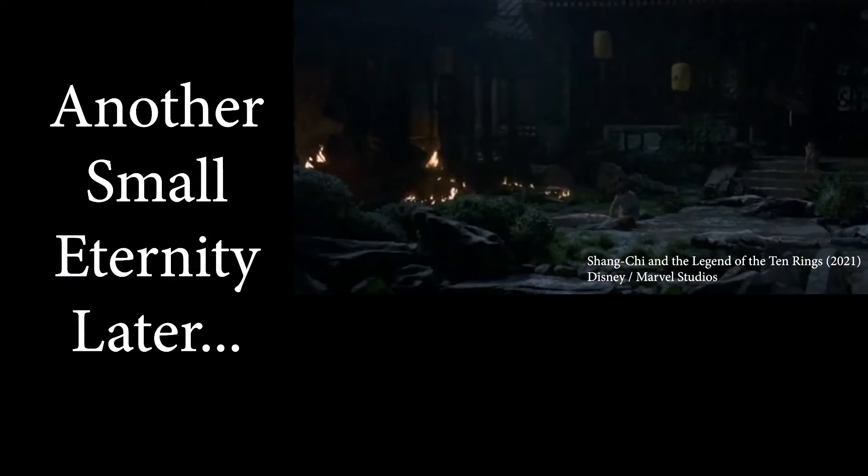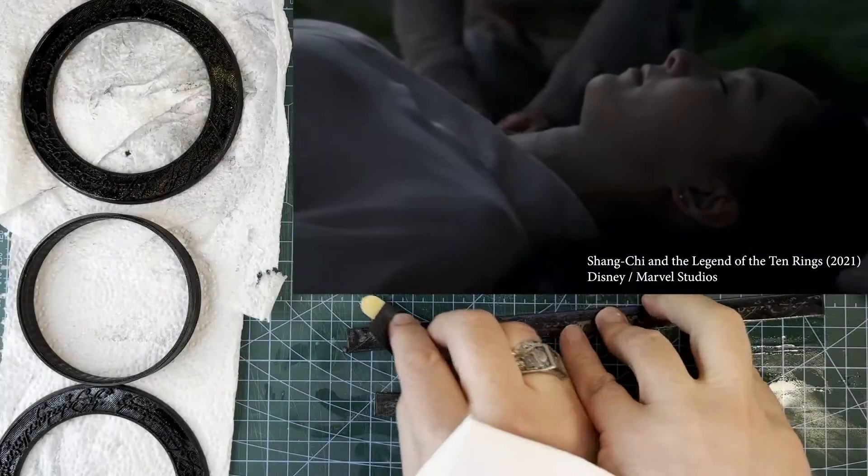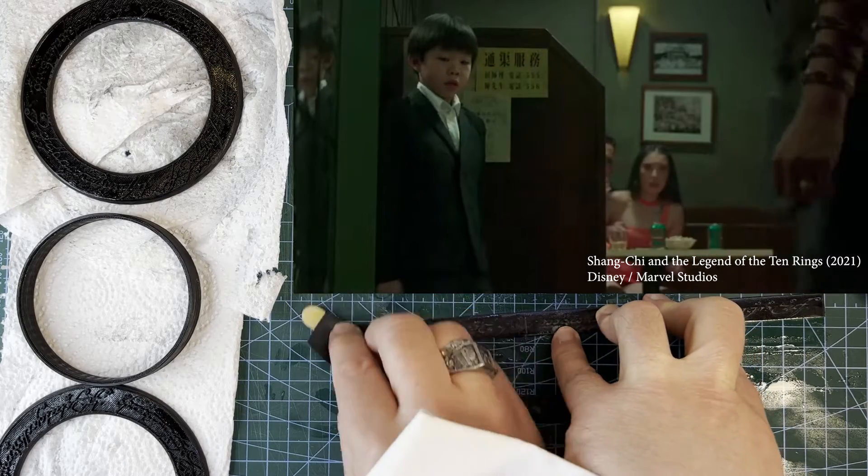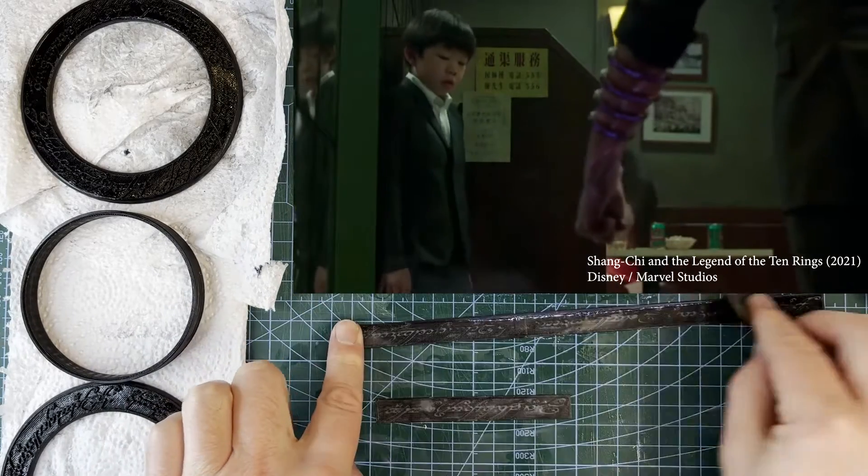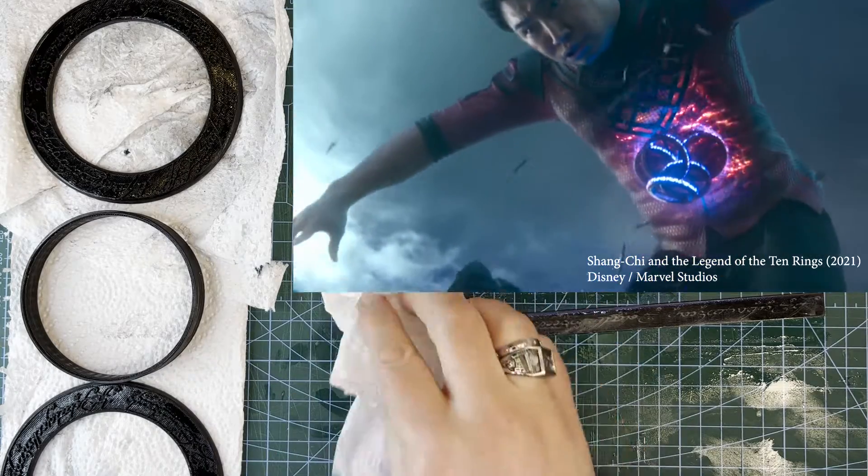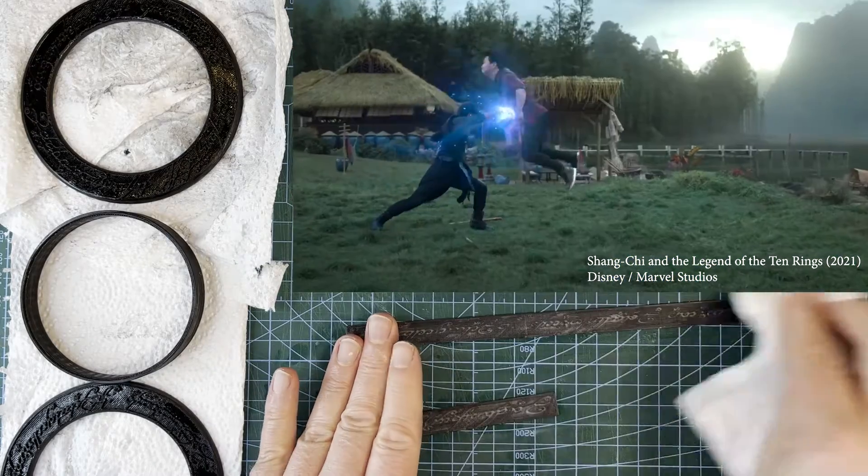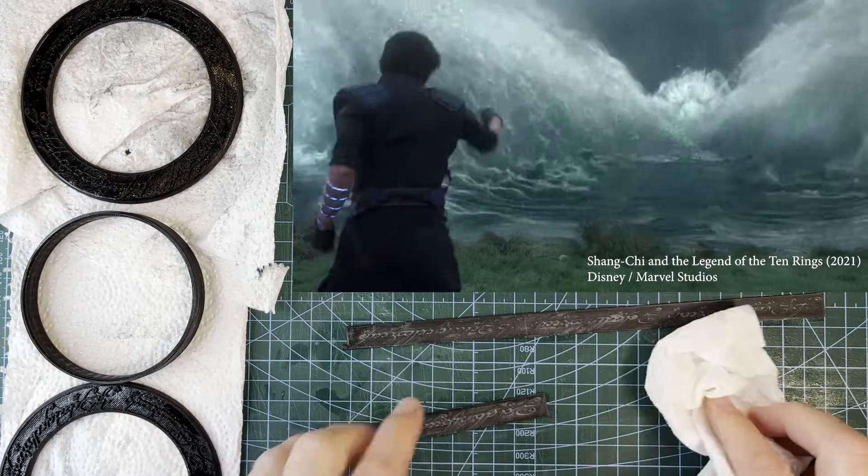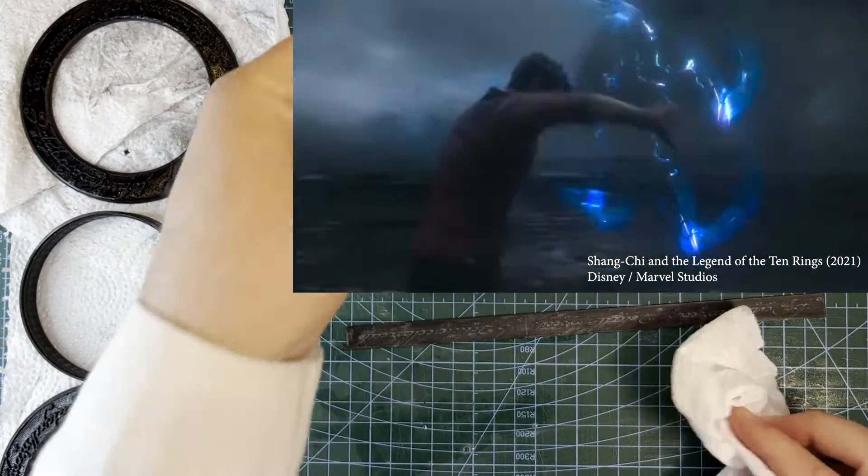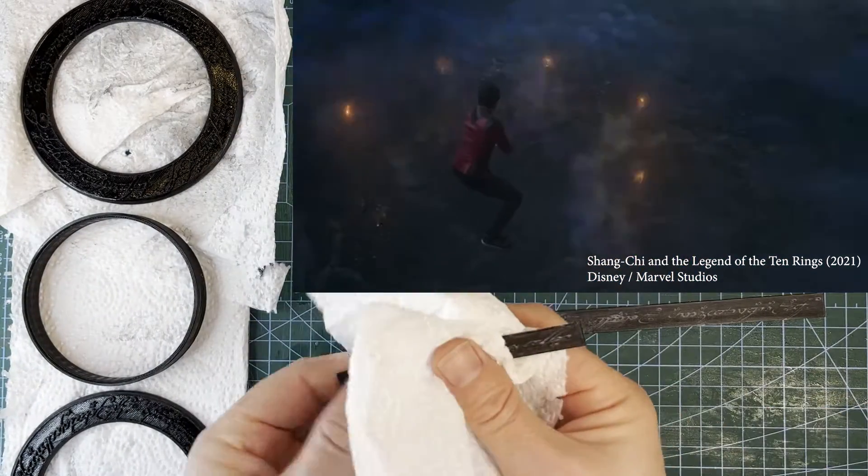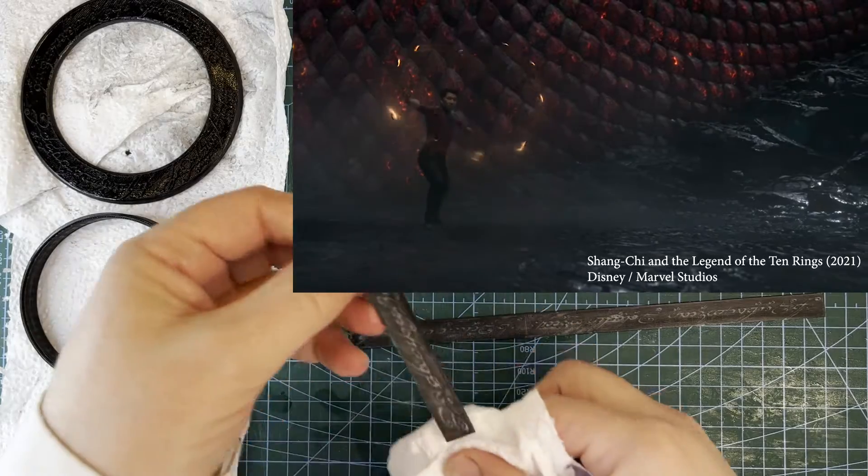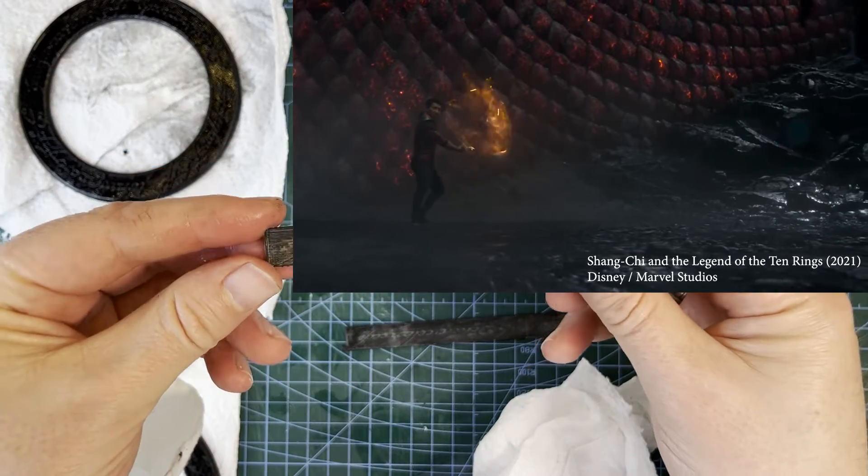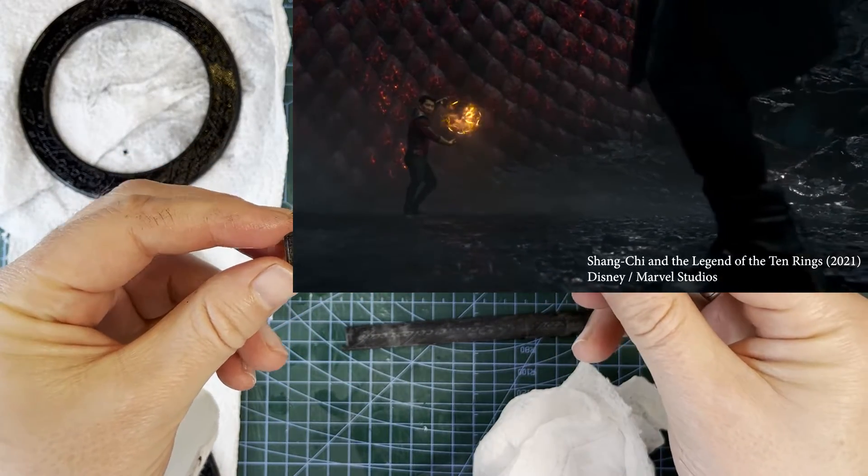That is, until his wife is killed, at which time he turns once again to the rings and the power that they offer. Shang-Chi cannot defeat the rings by direct force. He tries several times and fails. Only when he bends to let the power flow around him does he become their master. And in doing so, he wields them in a way that Wenwu never could.